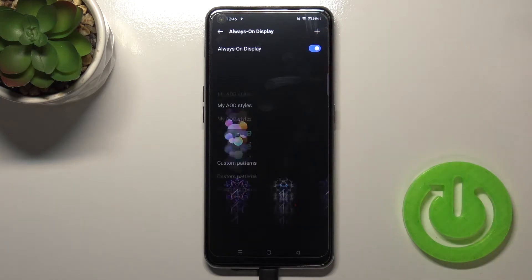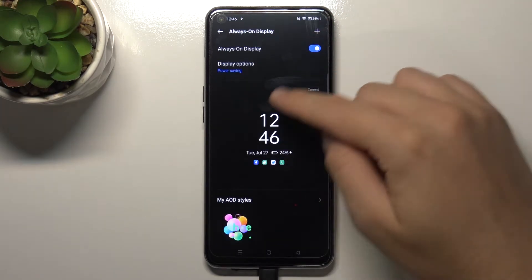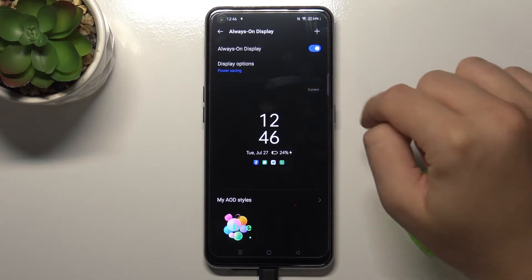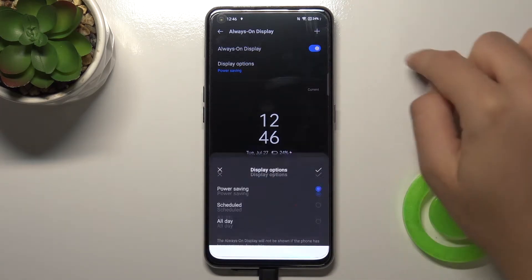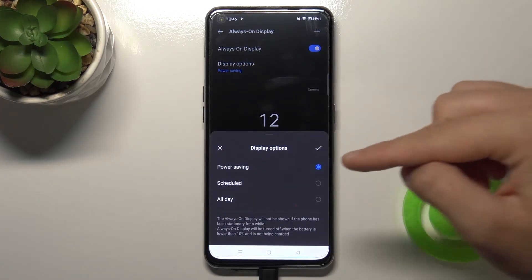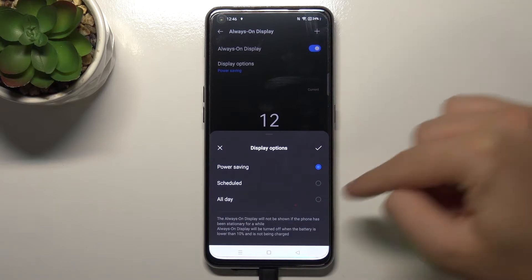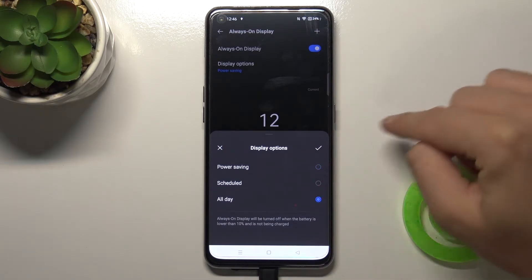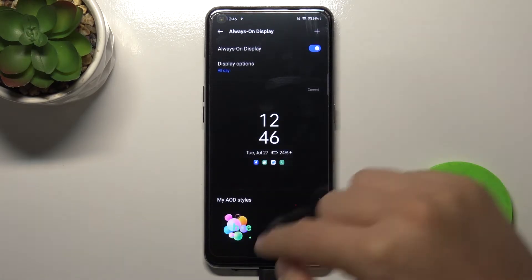When you enable it you can customize it. There's our first option — the current Always in Display. We can customize the display option to power saving, schedule, or all day. I'm going to set it to all day and confirm by tapping on the switcher.